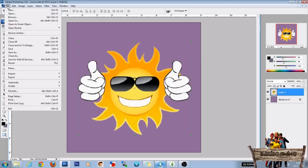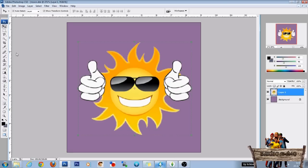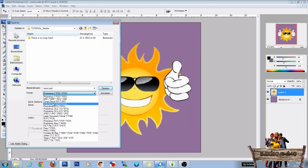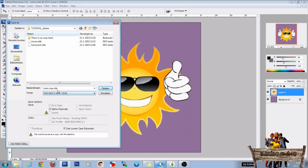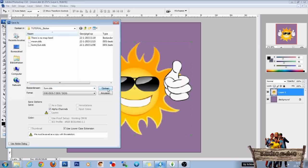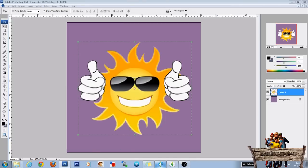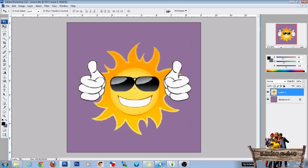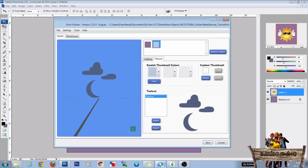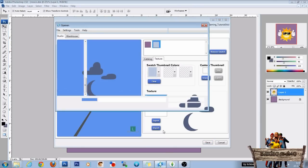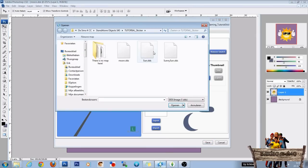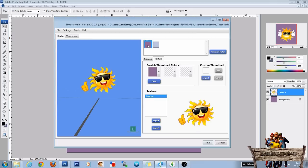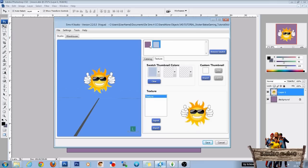Go to file. Save as. Save as dds. And type in sun. Click on save. And save again. Go to the Sims 4 studio. Click on import. Pick the right file. Click on open. And there you have two new stickers.